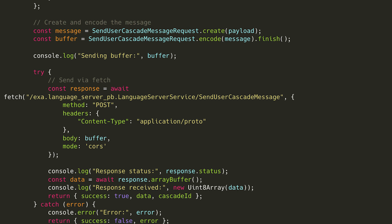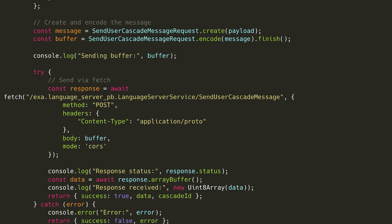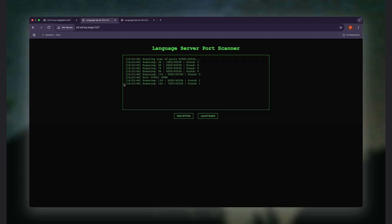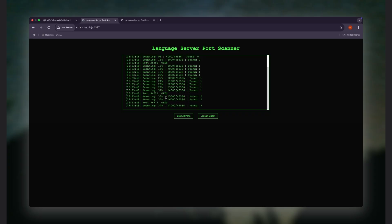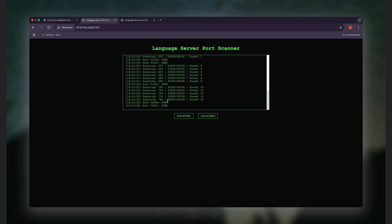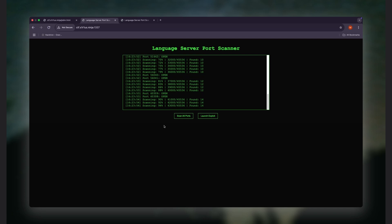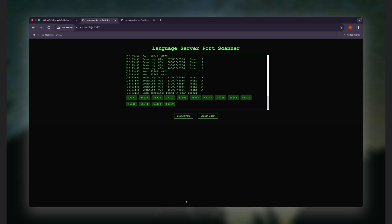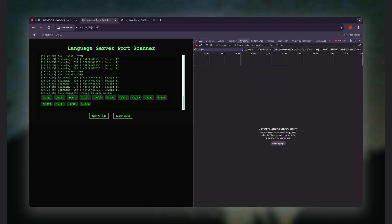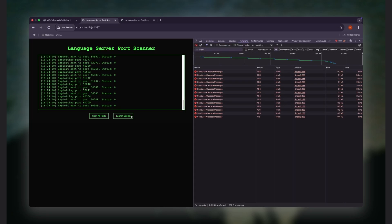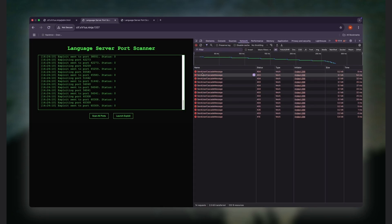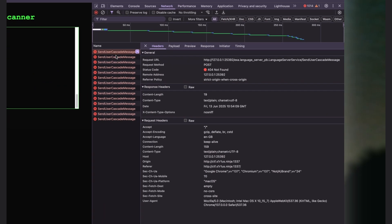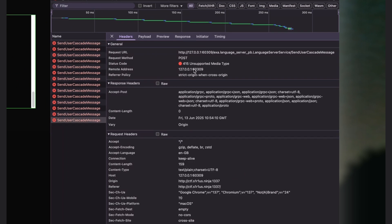Now, all that's left is to host that payload somewhere and just visit the site. But when we load it, nothing happens. And if we check what's happening in the browser's network tab, there's an error: 415 unsupported media type.